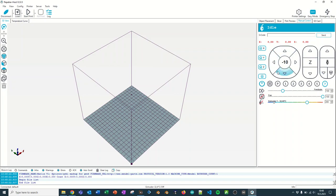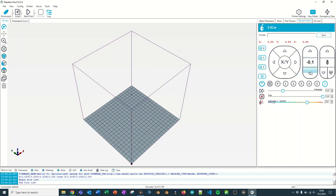These options here are for moving the print head on the X and the Y directions. And this is for moving the print head in the Z direction.